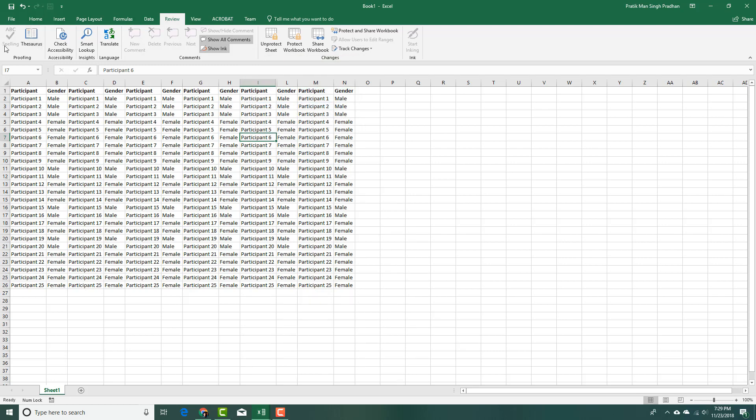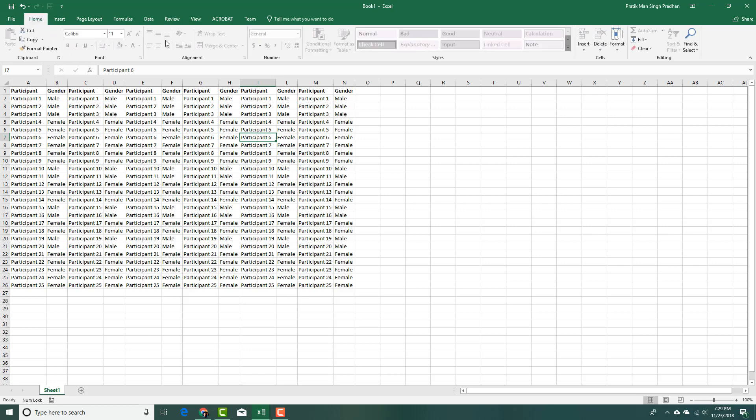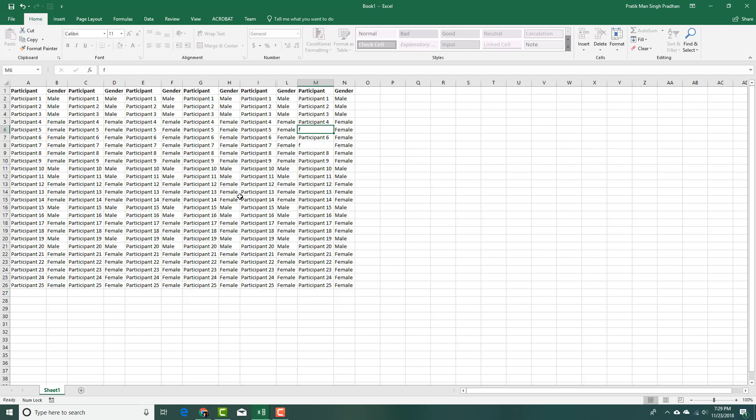Now you can see I cannot do any spelling error check. I can go to home. Everything over here is disabled because I cannot format it. If I were to type something over here, I can change this. But here I cannot select the locked cells as you can see.